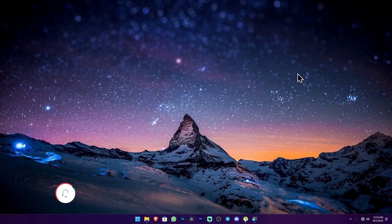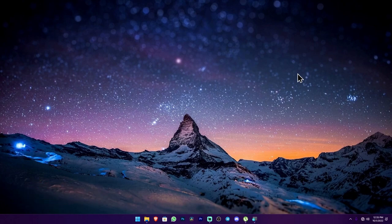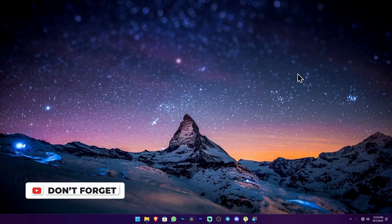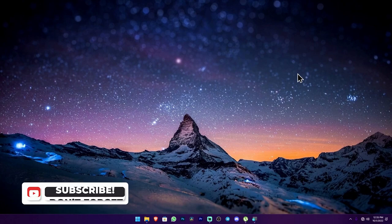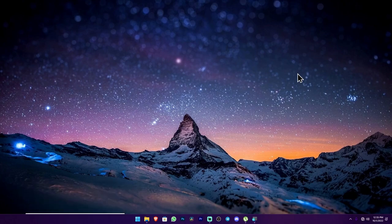So, we will use Windows 11 OS and the Windows 11 update for screen recording. This is what this video is all about.